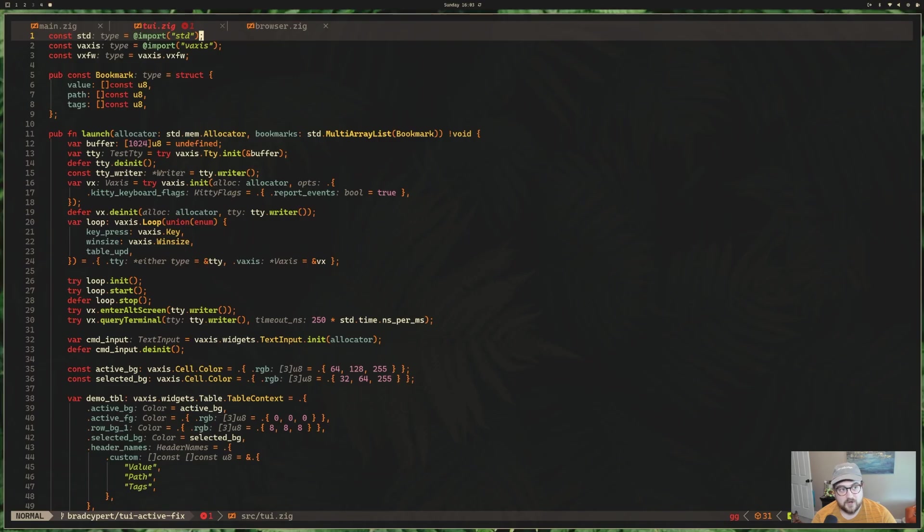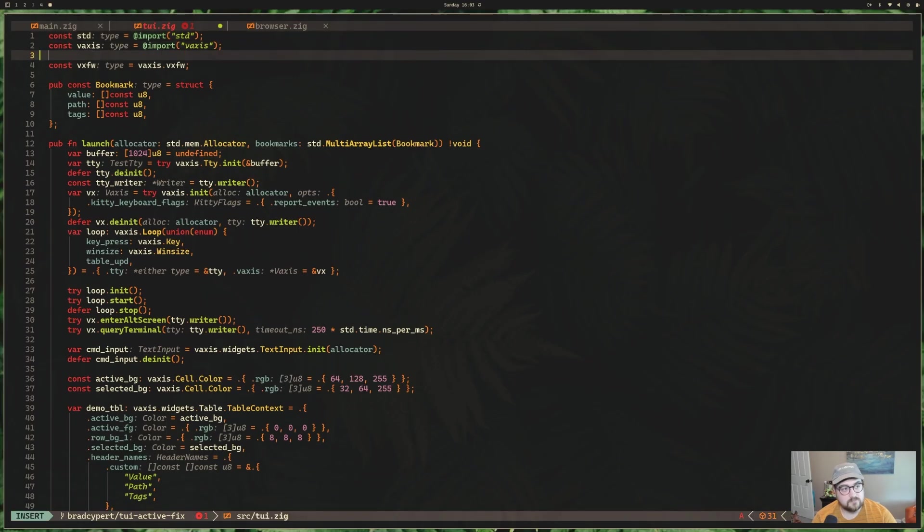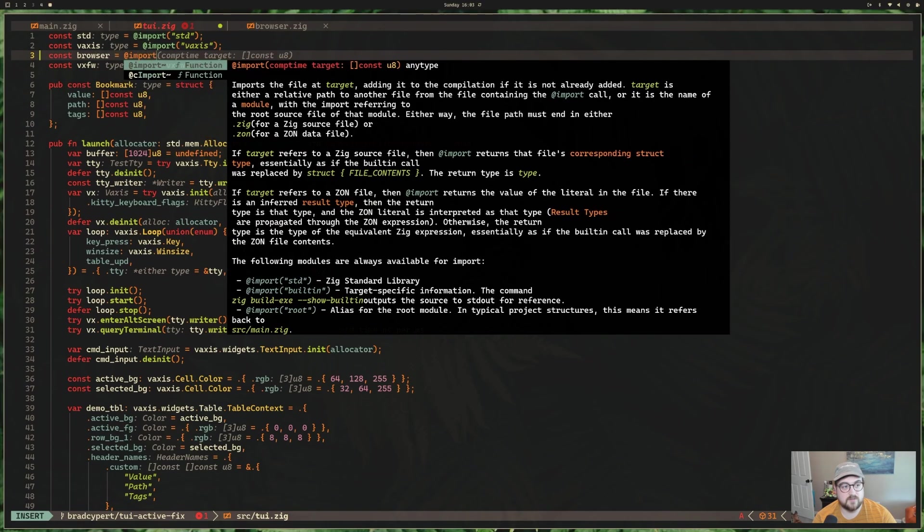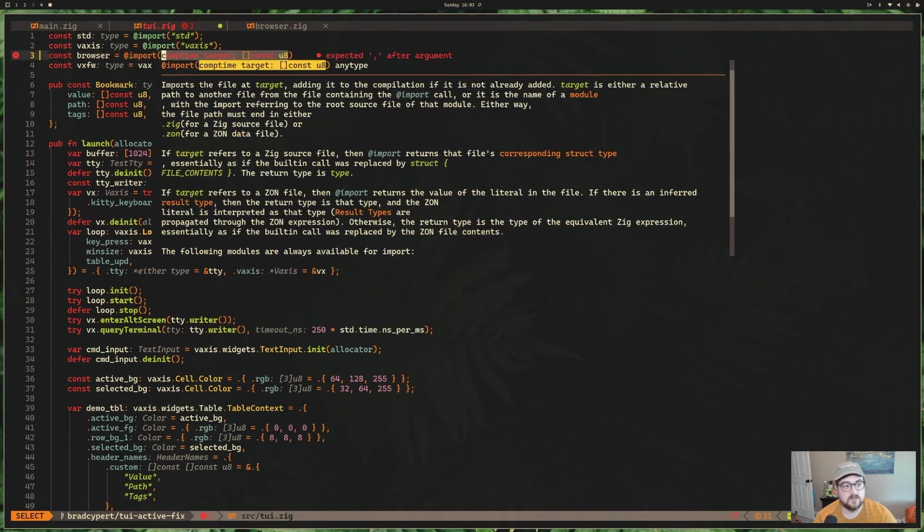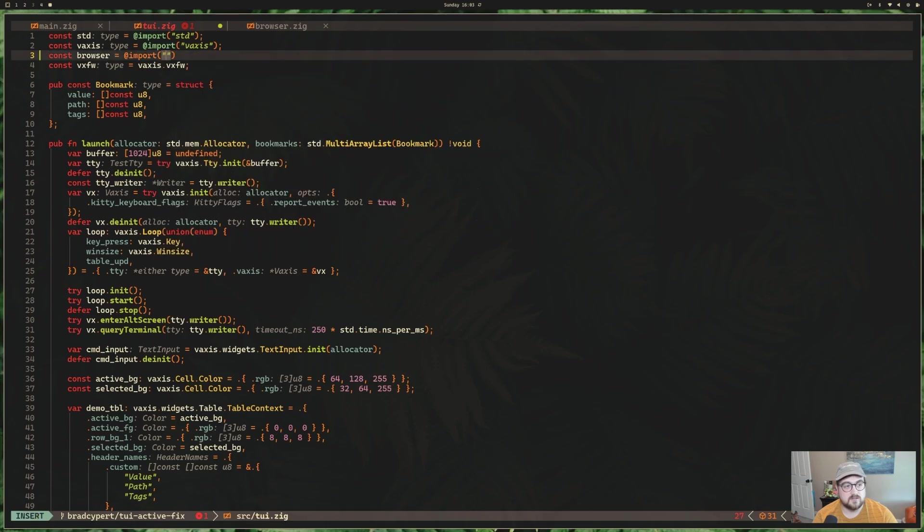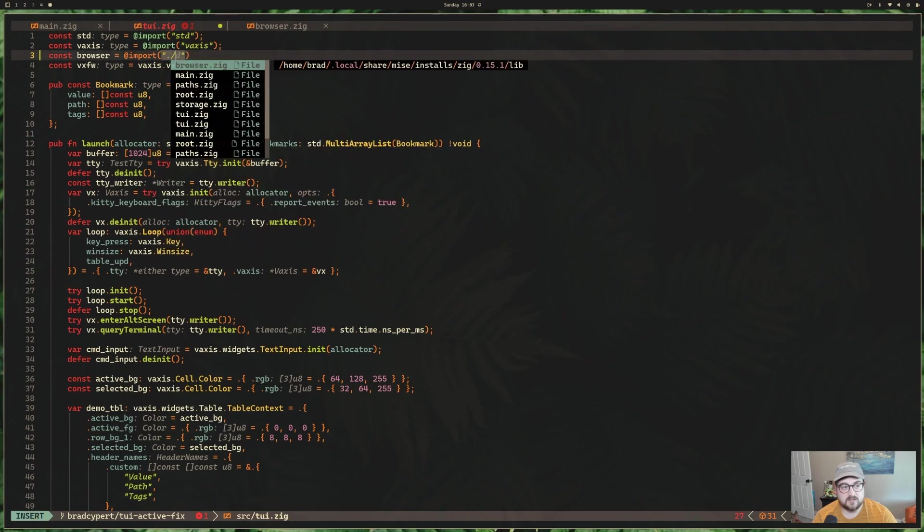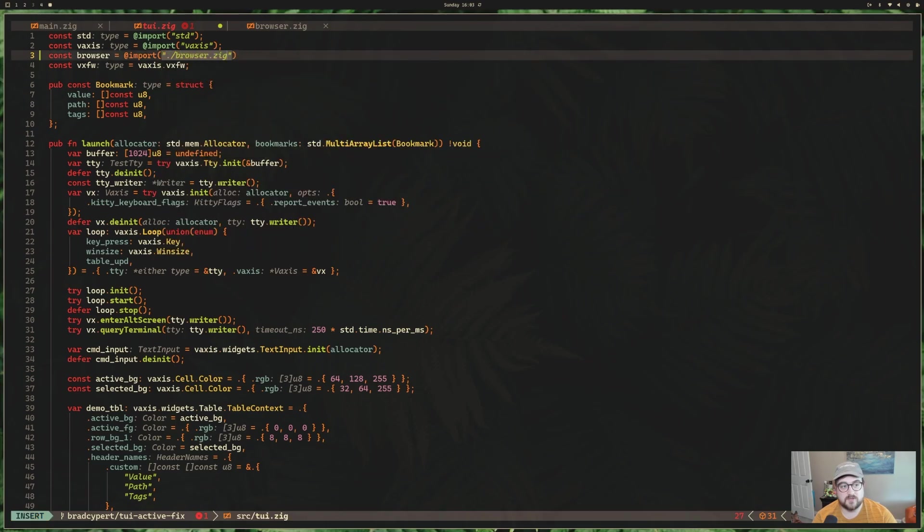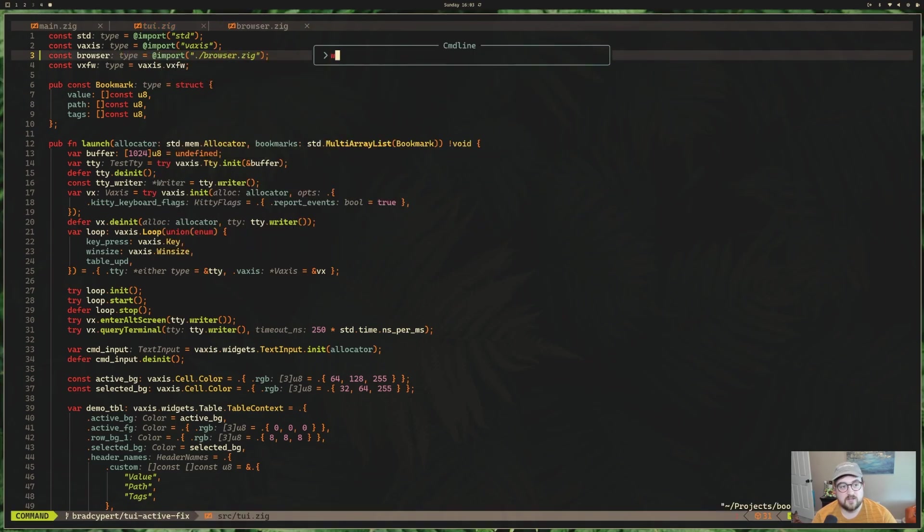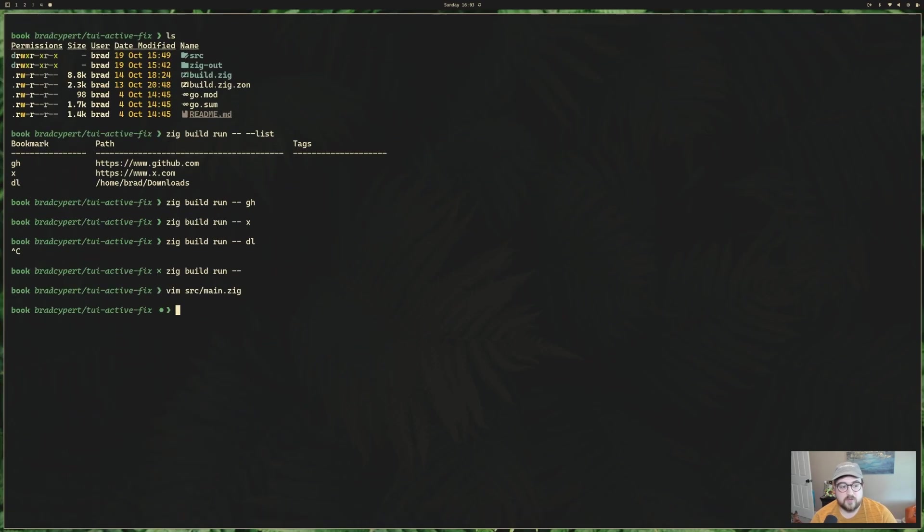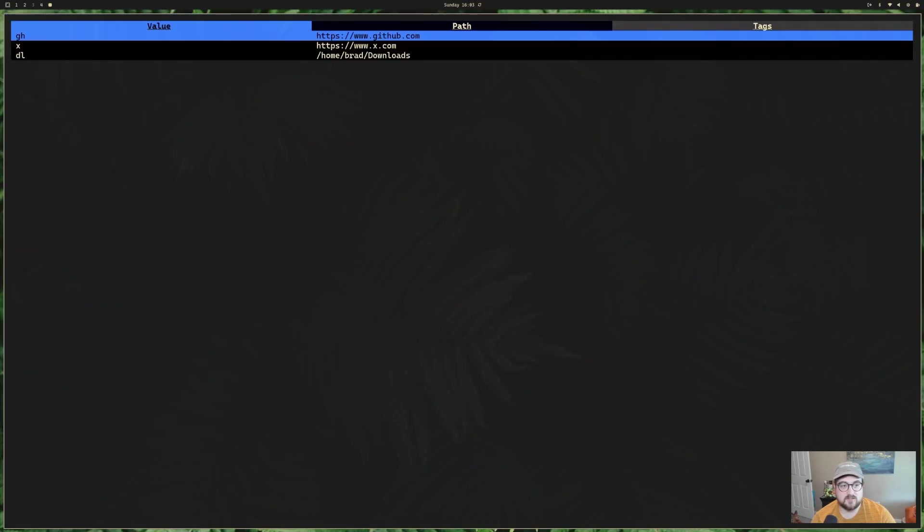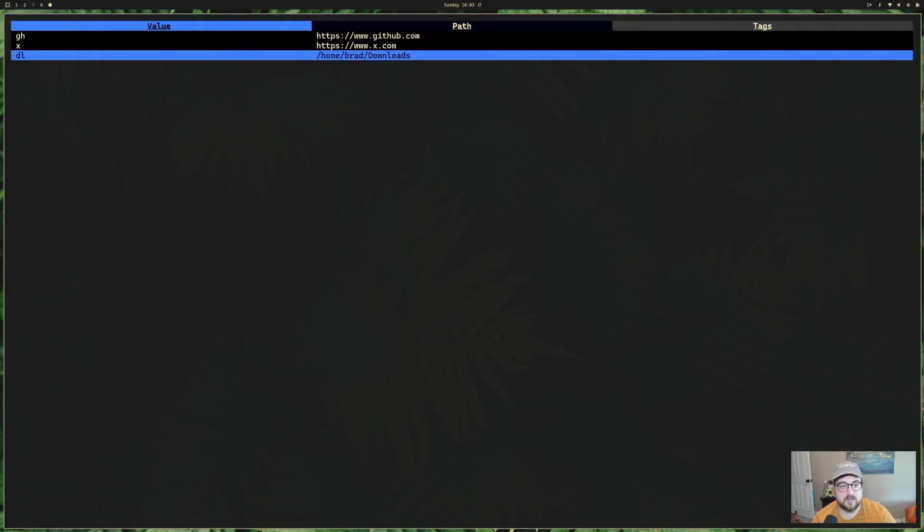For now, let's go back to tui.zig. So we need to import browser. So we can come up here. Const browser is equal to import something like dot slash browser dot zig should take care of it. Now, if we come back here, we can zig build run. Give us that tui. We can go up. We can go down. If I hit enter, it opens our downloads in this case, which is what we told it to open.